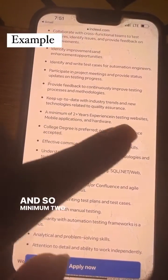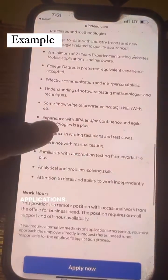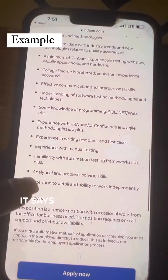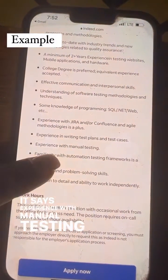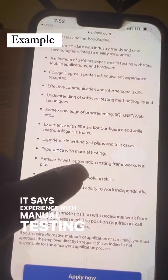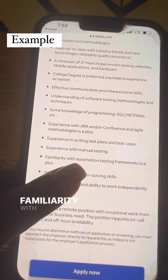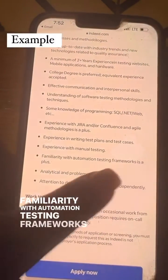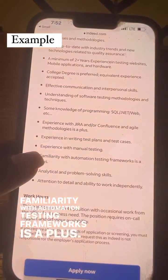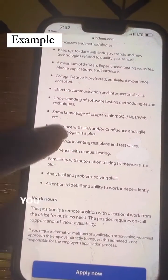Minimum two-year experience testing websites and applications. It says experience with manual testing, familiarity with automation testing frameworks is a plus — it doesn't say it's a must-have. You see that?